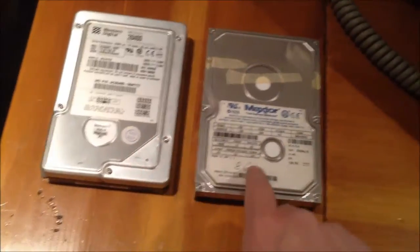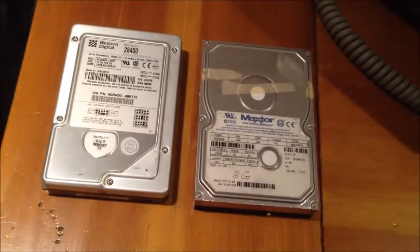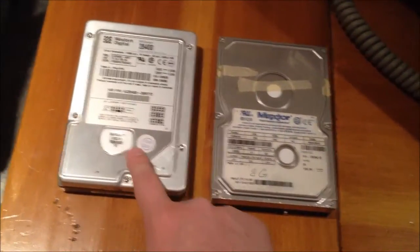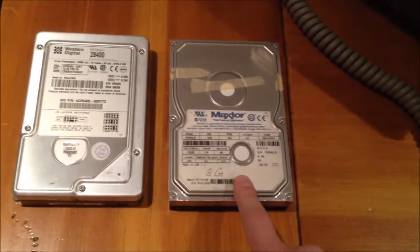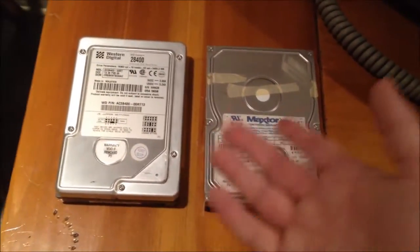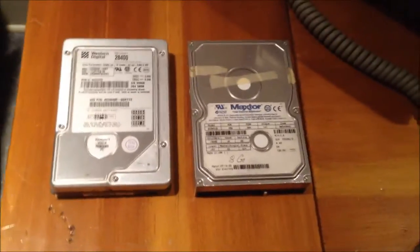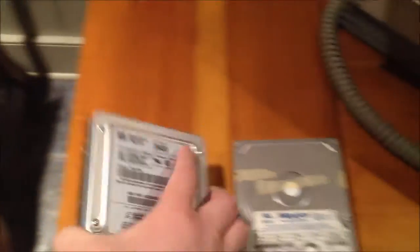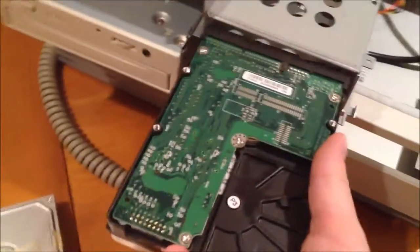Both of these drives are from the same time period, actually. Both are from around 1999. This one's from February 1999. This one's from July 1999. Around the same time frame. Let's stick a drive in here.